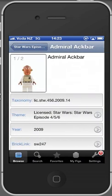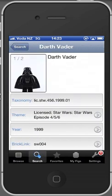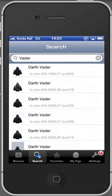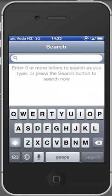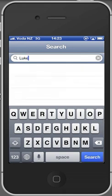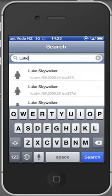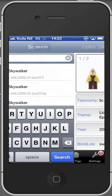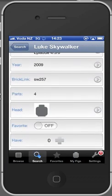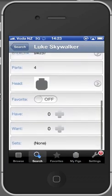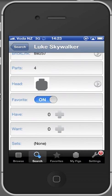Now let's go back and have a look at some of the other functions. If you're interested in all the Luke Skywalkers that Lego has produced you can just type in Luke and search for it and it will give you a list of all the minifigures. Let's have a look at one of them and I will make him one of my favorites because this is the next function I want to show you.